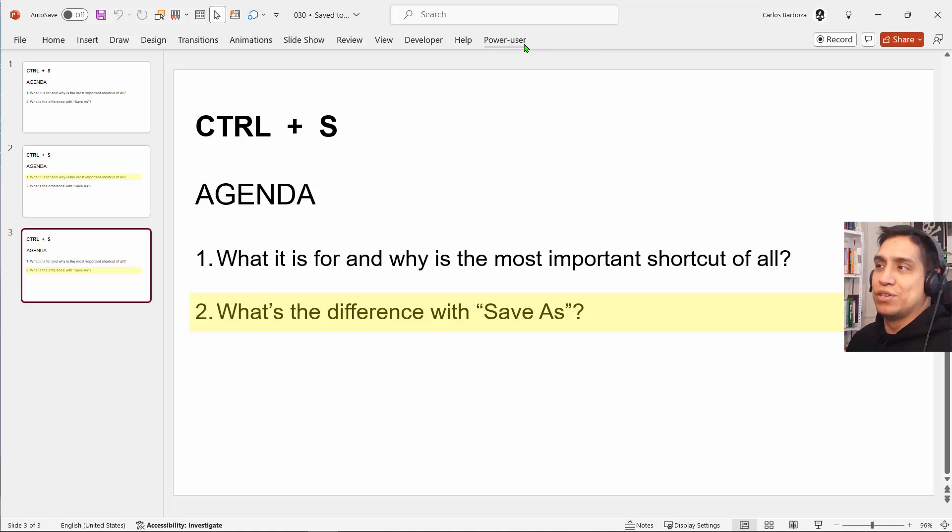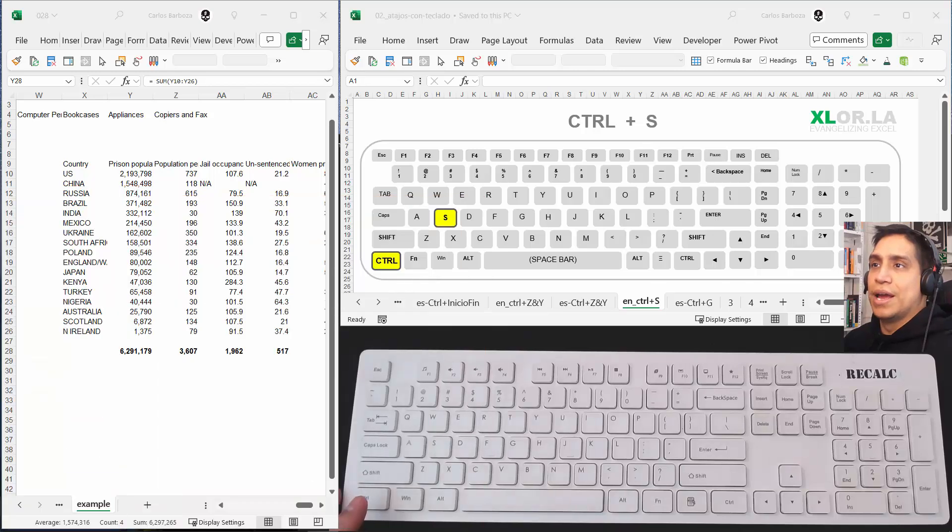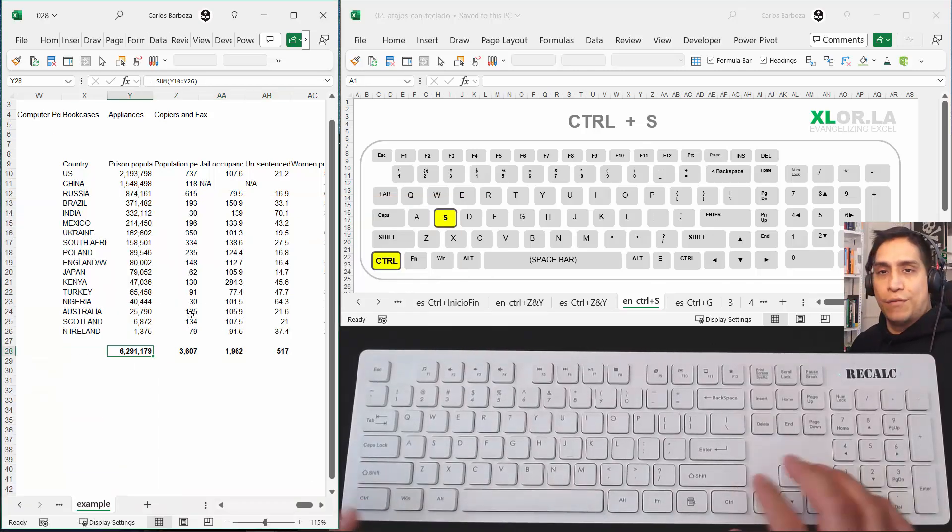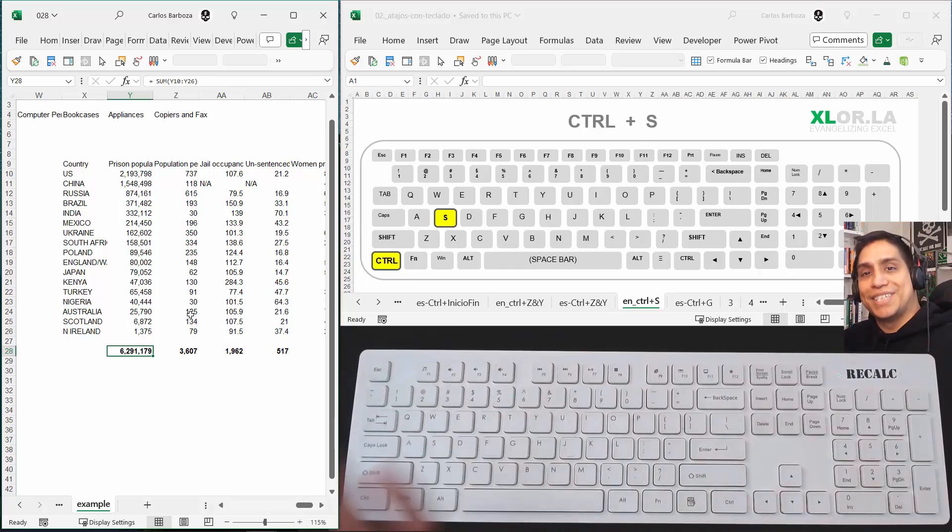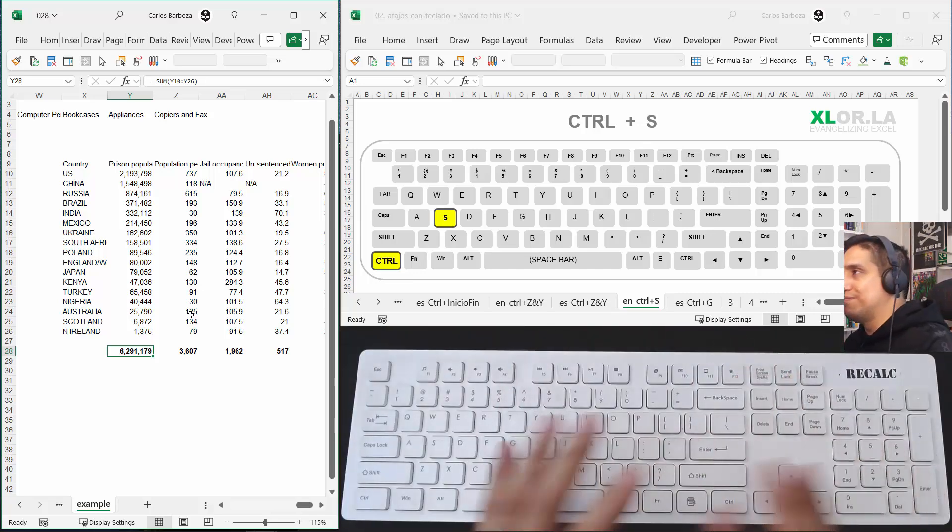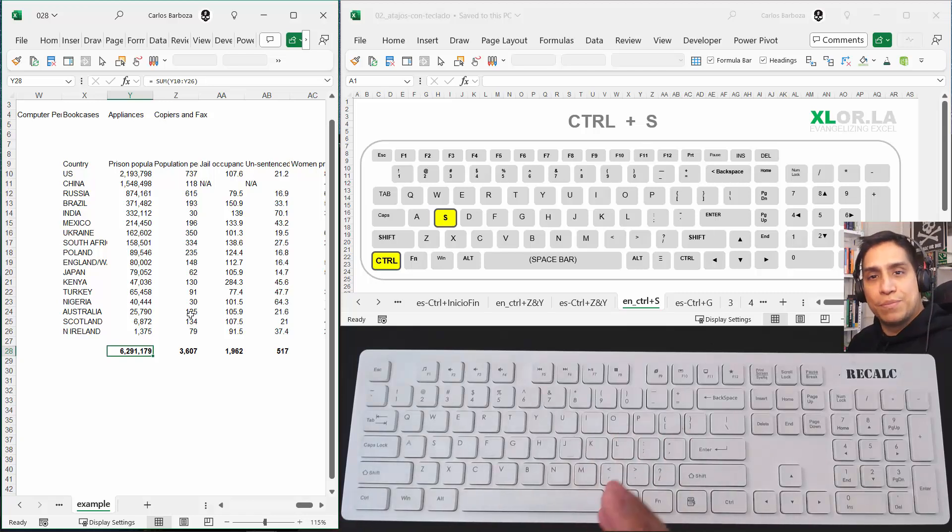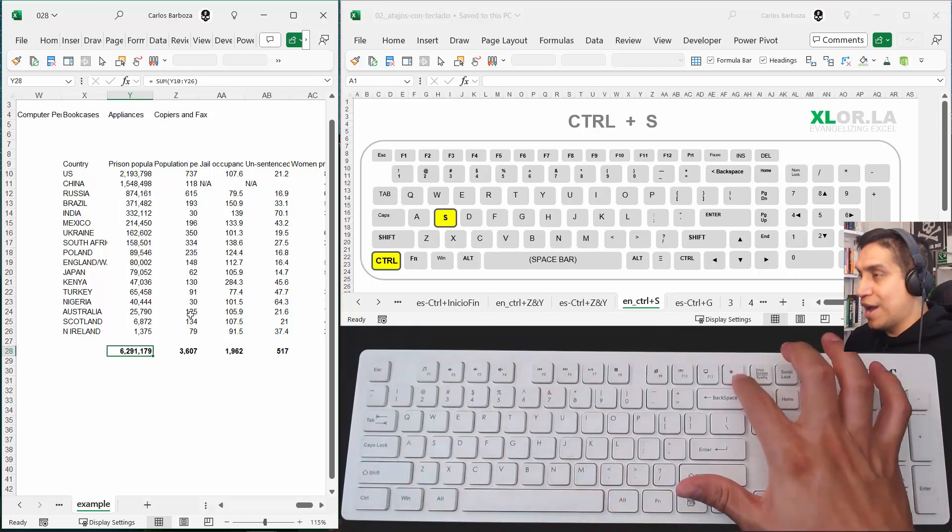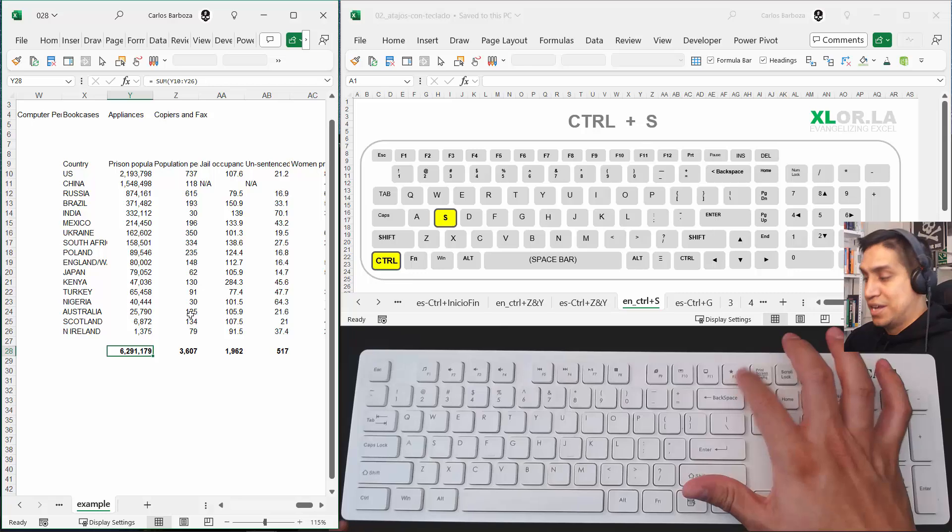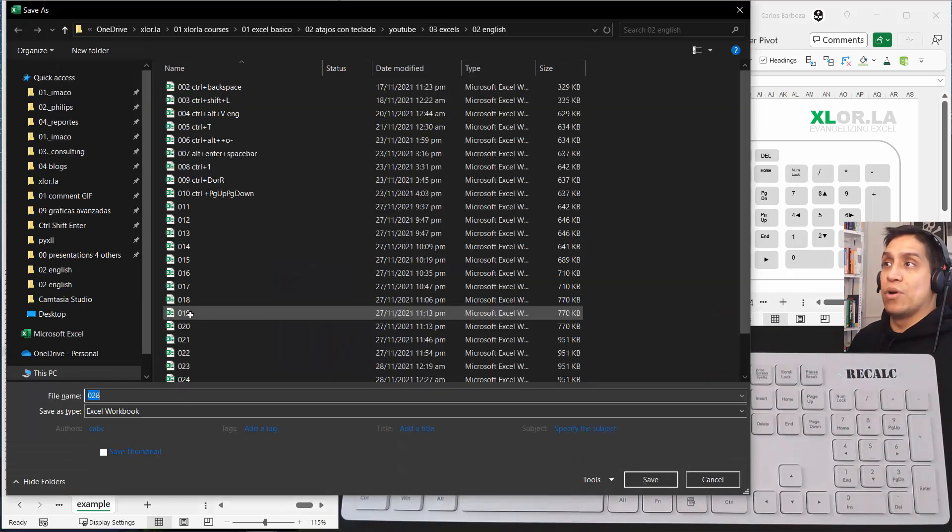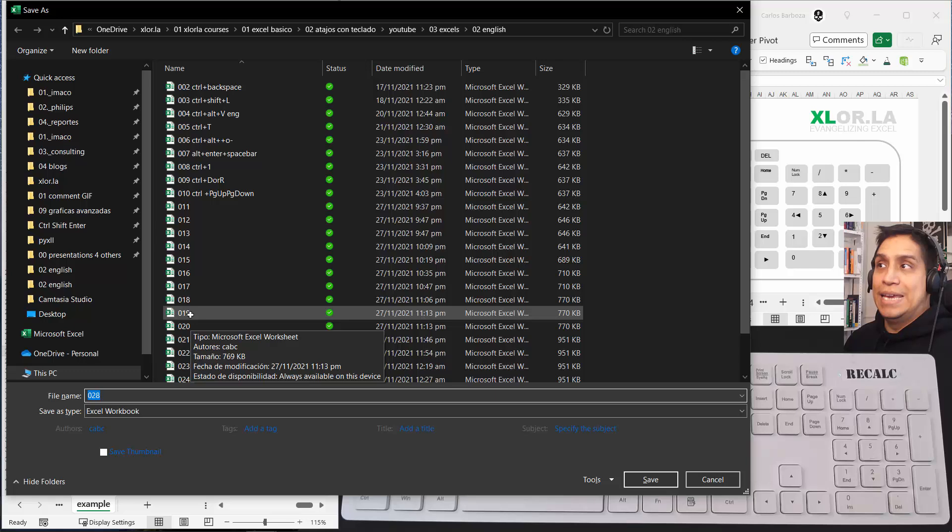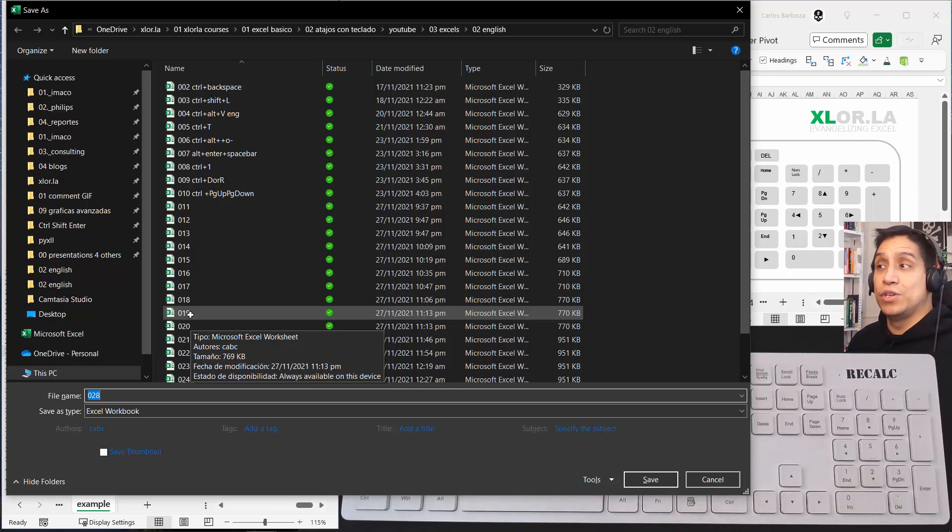And then there's a difference between save as with control S. For example, you may be working with this workbook, but you just saved it. But then now you want to leave this version as this and maybe work on another version that you may want to pivot something. So that's why you do F12, which is save as. So if you do F12 right here, F12 invokes the save as window or the save as interface to save this workbook with a different name.